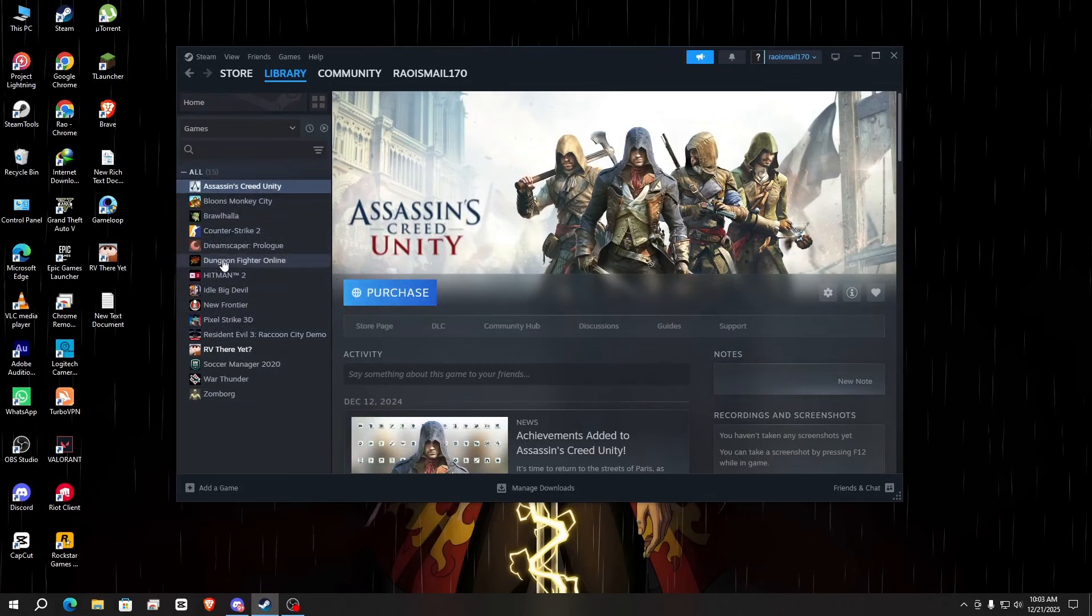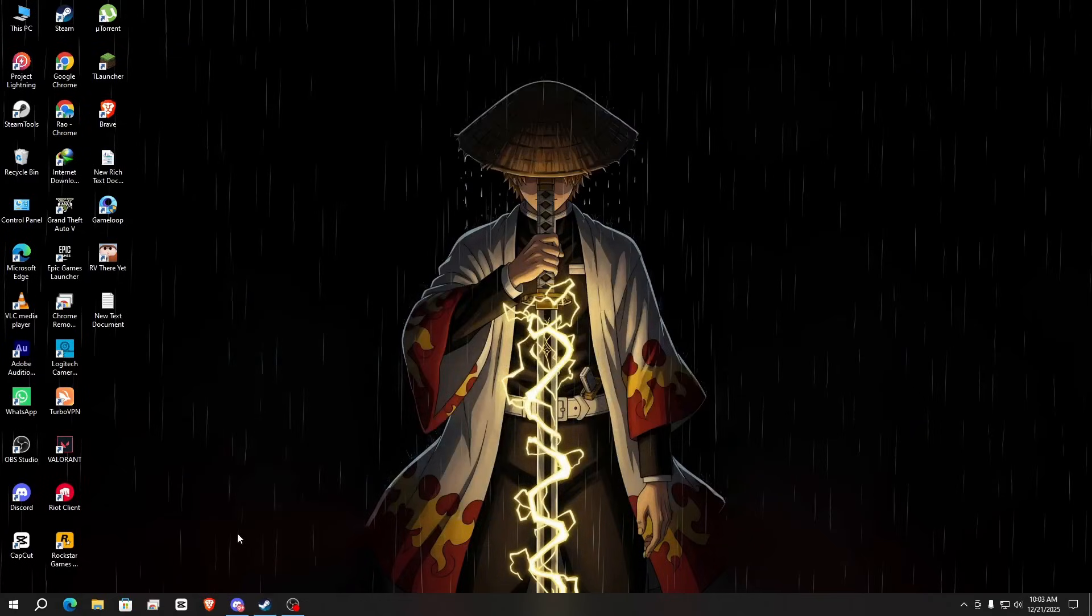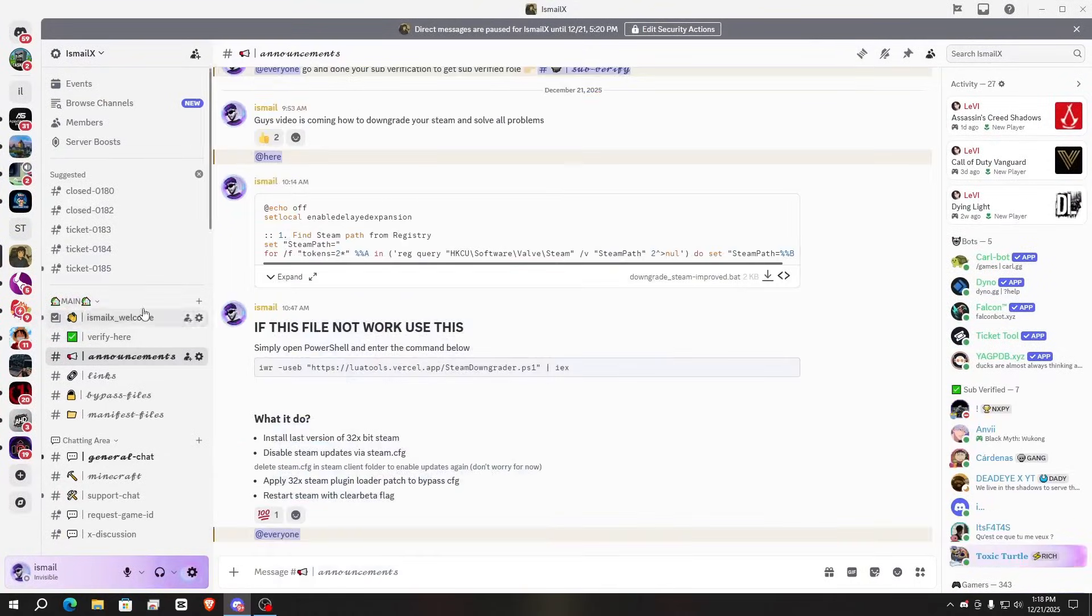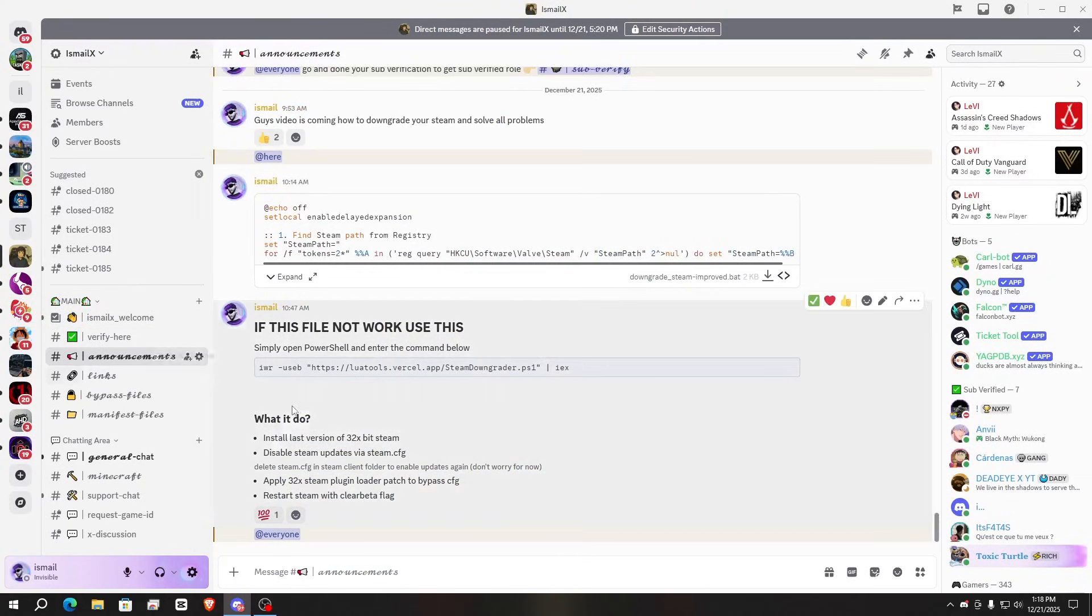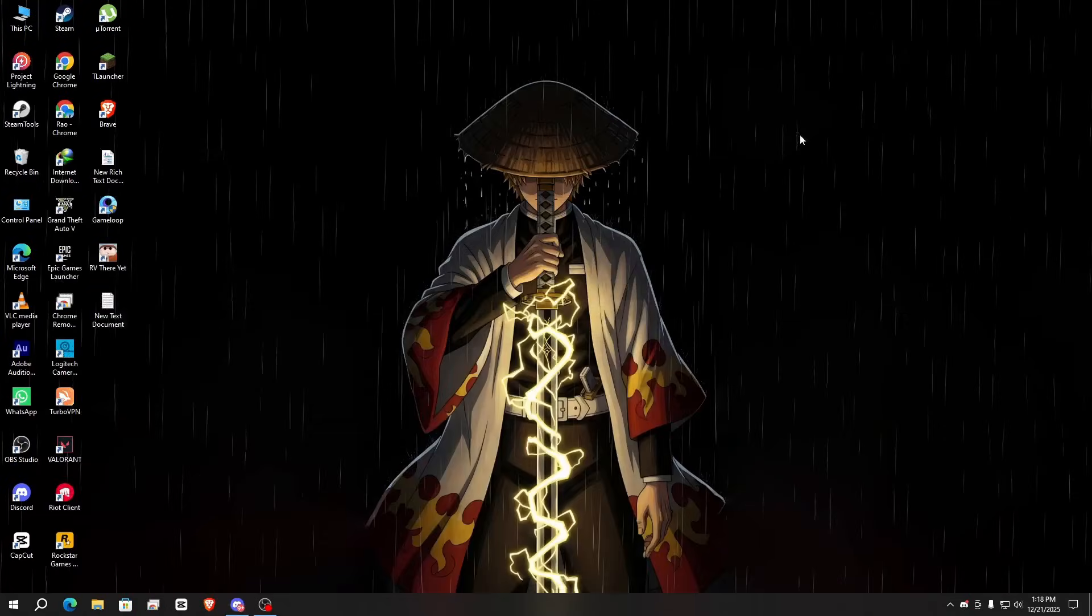First of all, you need to join my Discord server. I'll give the link in the description. For joining my Discord, simply go to the announcement channel and here you will see this PowerShell command. Simply copy the command, then press Windows plus R, search for PowerShell and press OK.